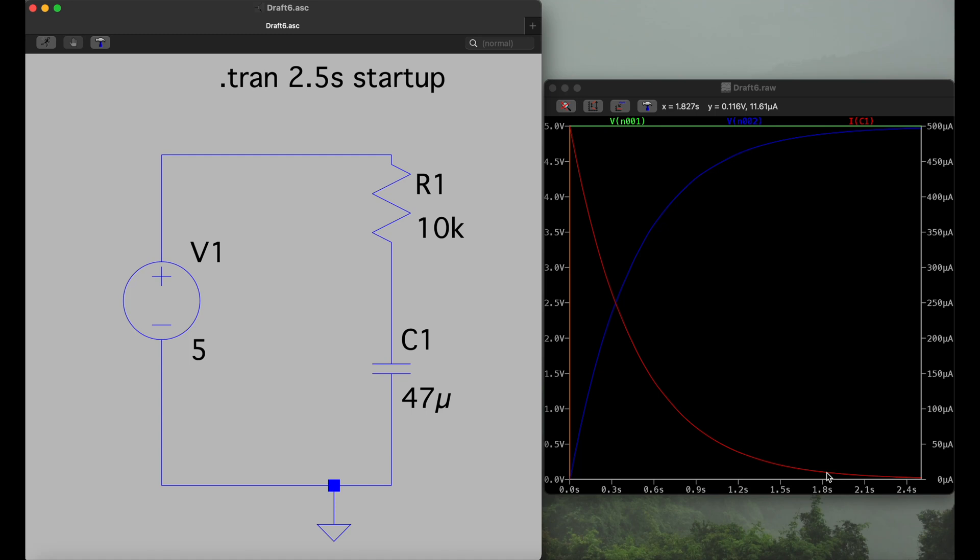Next up will be a video about how to create your own component, your own model actually, in case you have a specific part, a real world part available, but you can't find it in the library or the database here. I think that's also very helpful if you want to simulate your actual circuit that you're planning with your parts. In the meantime, thanks for watching and see you next time.